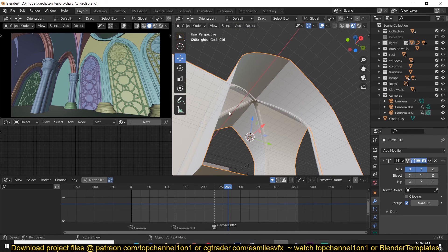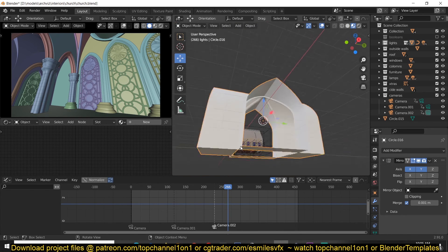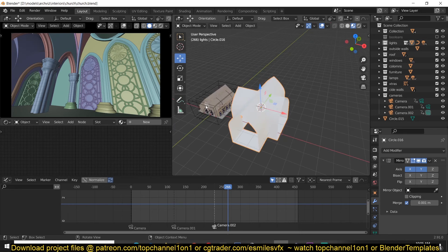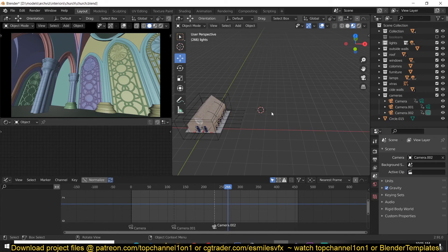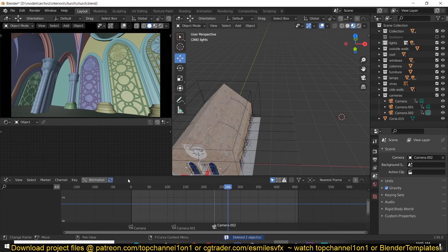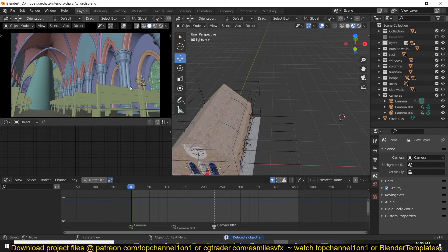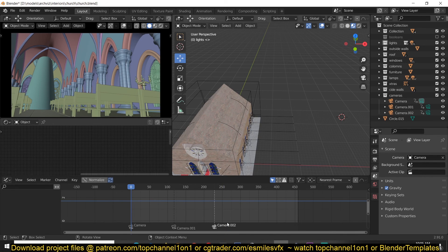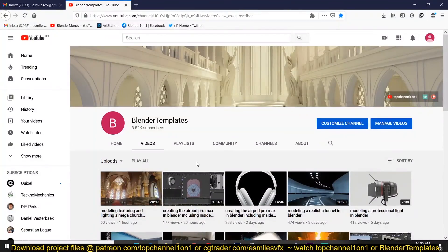Again, if you want to watch the entire process or if you want to download the project files, you can just find them on my Patreon page or CGTrader account. Links are going to be in the description. Anyway, that's it. You can watch the entire process on my second channel Blender Templates. Yeah, thank you for watching.